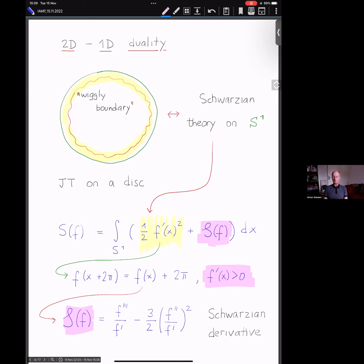The field f(x) is a diffeomorphism of the circle — a quasi-periodic function with positive derivative, satisfying f(x + 2π) = f(x) + 2π. This is the strange action functional depending on a diffeomorphism of the circle. Our interpretation of this phenomenon is Hamiltonian geometry, and I'll try to convince you why.